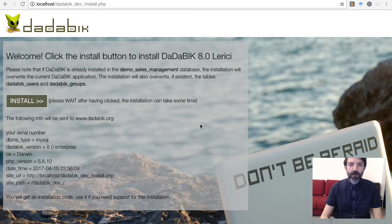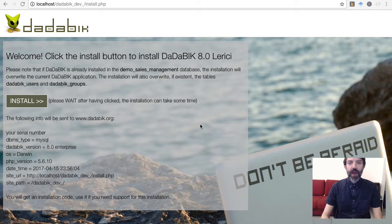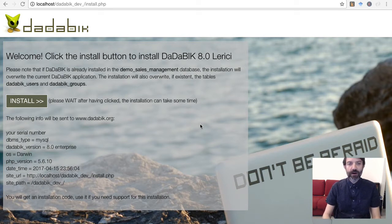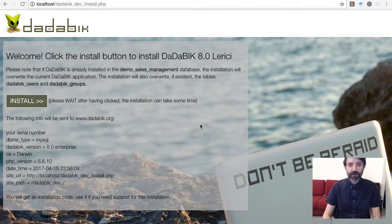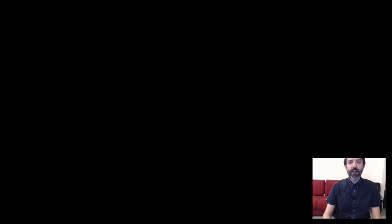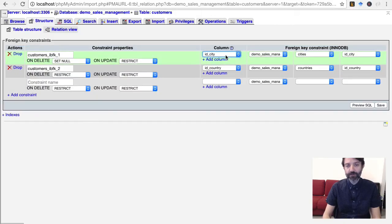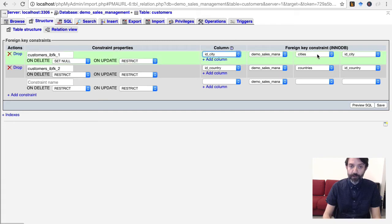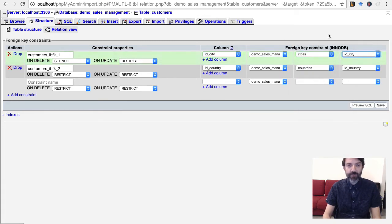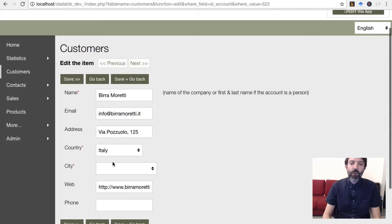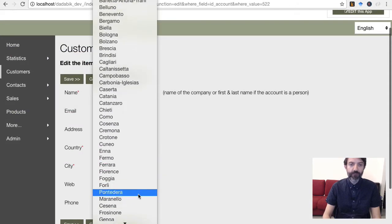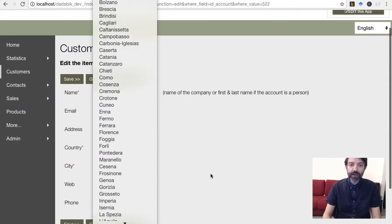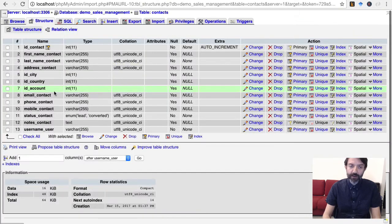The new smart installation procedure allows you to save a lot of time during the database application configuration. DadaBik tries to guess the correct parameters for a field according to database field type and constraints. For example, if you have a referential integrity constraint in your schema, DadaBik automatically chooses a lookup field type for the foreign key and sets the correct linked fields.